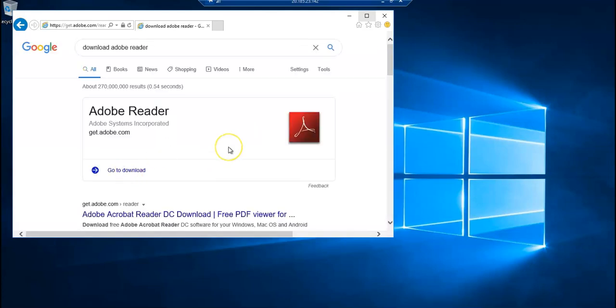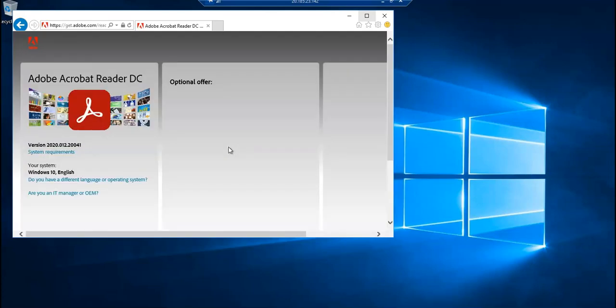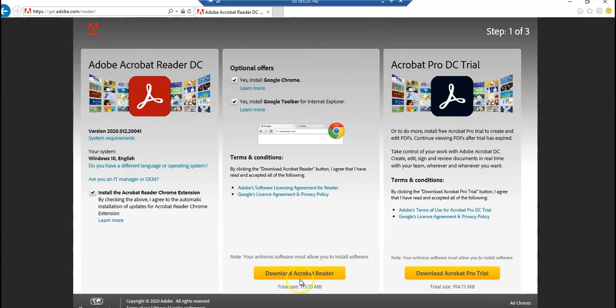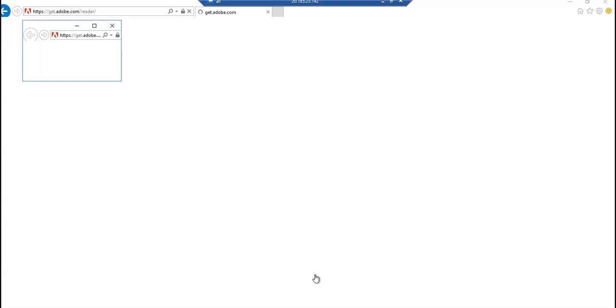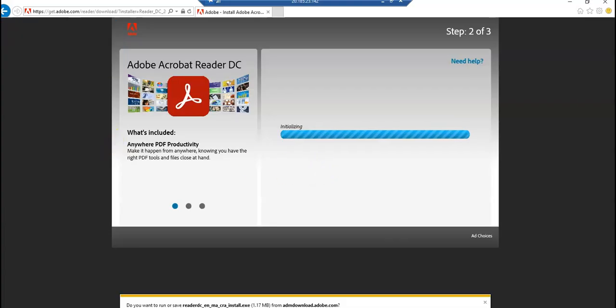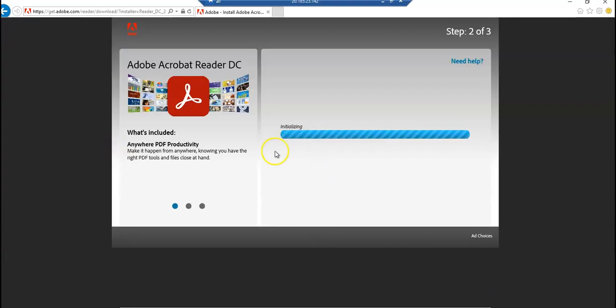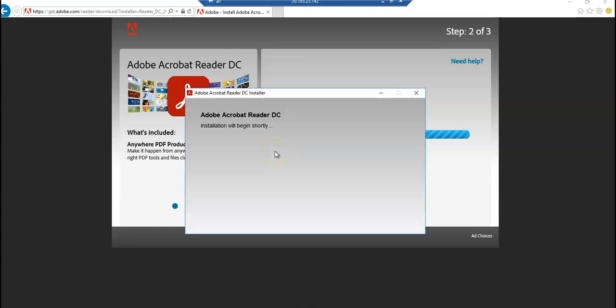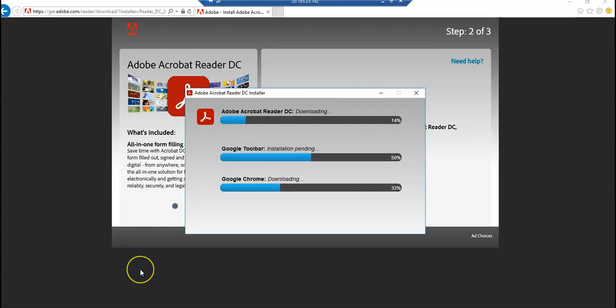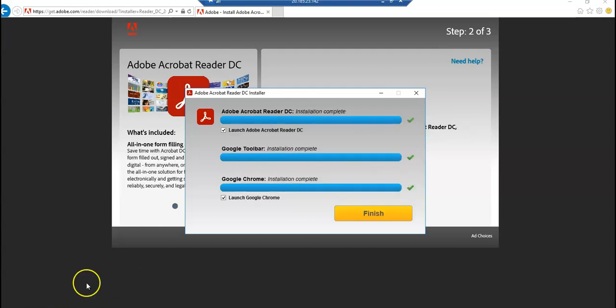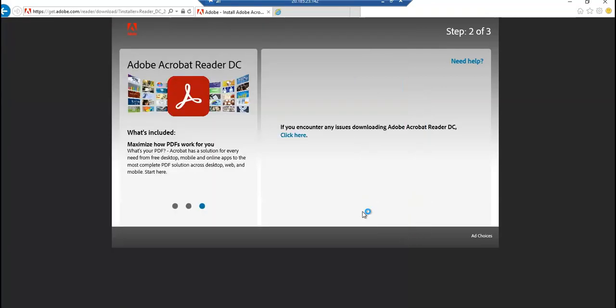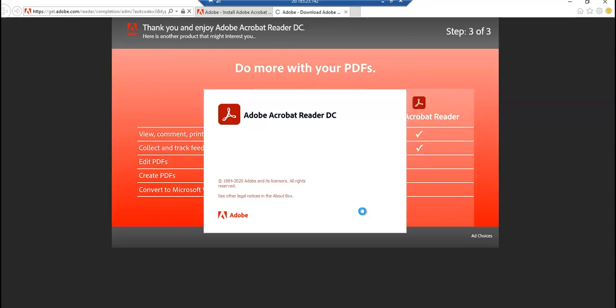It's downloading. I'm going to let it complete and come back. It is finished, I click on Finish. It is launching Adobe Acrobat Reader DC. Awesome.